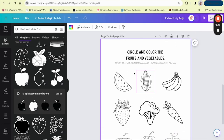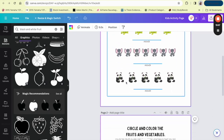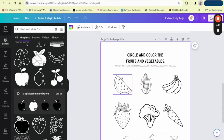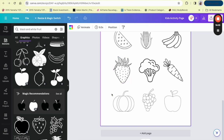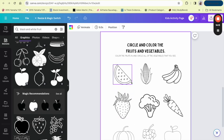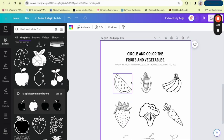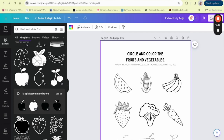So the first worksheet was Counting Animals and the second was Circle and Color the Fruits and Vegetables. You can use your imagination when creating these activity pages for kids. You could also create ones based on their favorite characters like Mario, Blippi, or Cocomelon — but keep in mind you wouldn't be able to sell those. Use those for your own children only. If you're selling them, make sure they are original designs. Canva has tons of elements, especially if you have Canva Pro. But if you want to try something else, there's a website called Creative Fabrica.